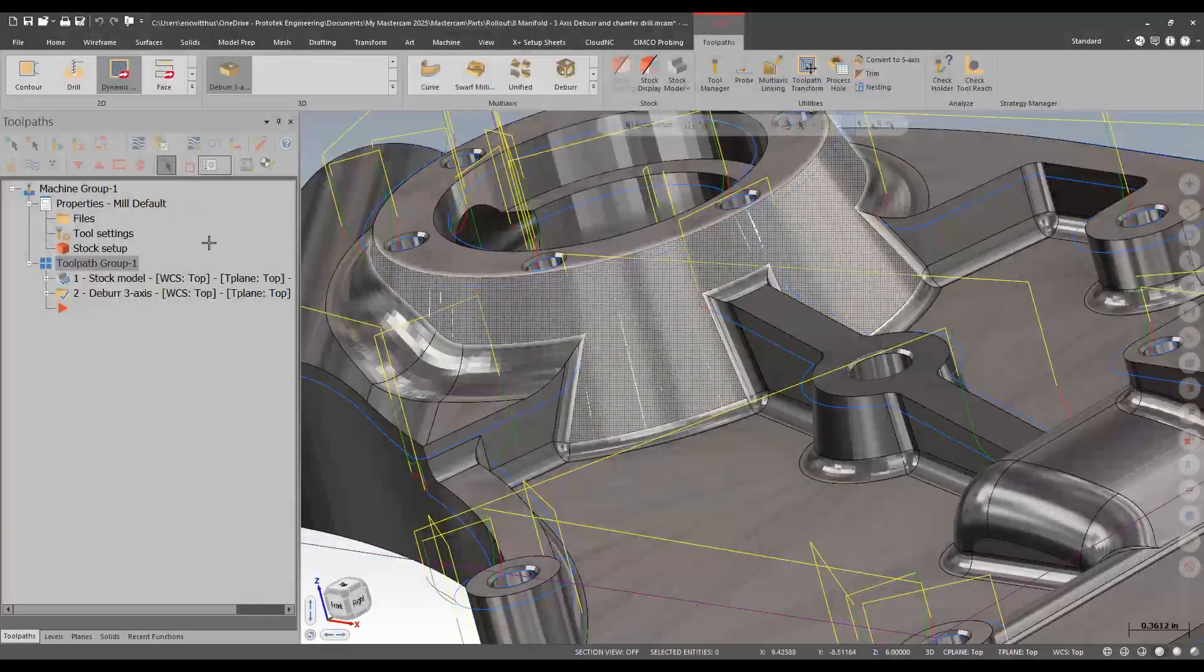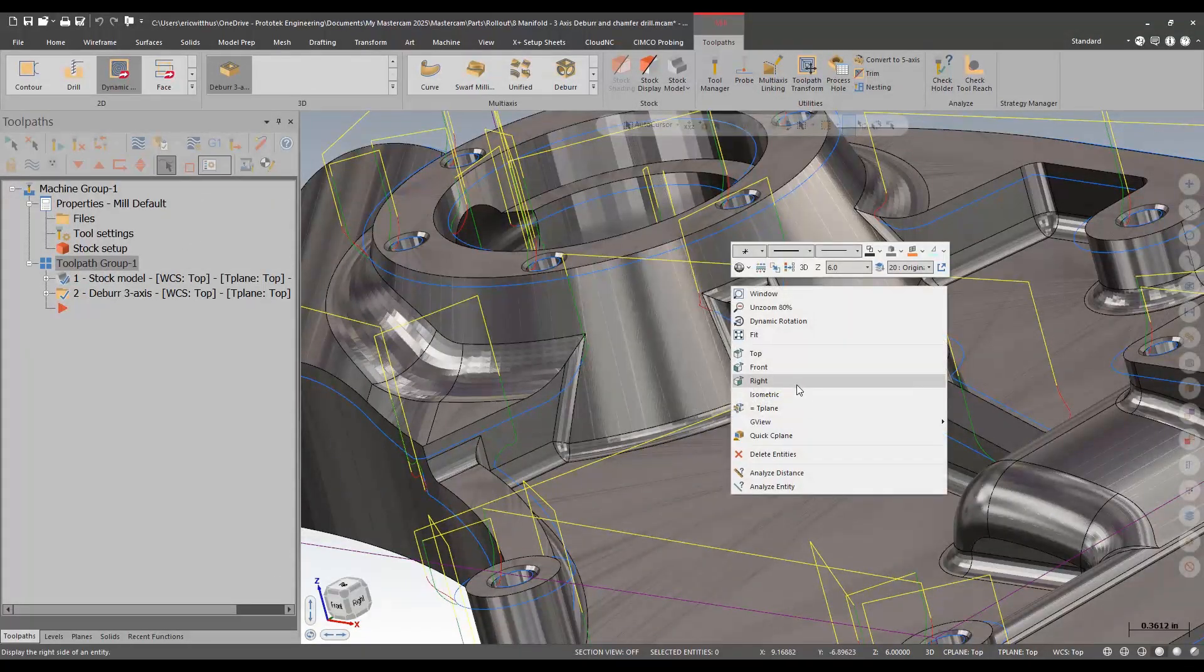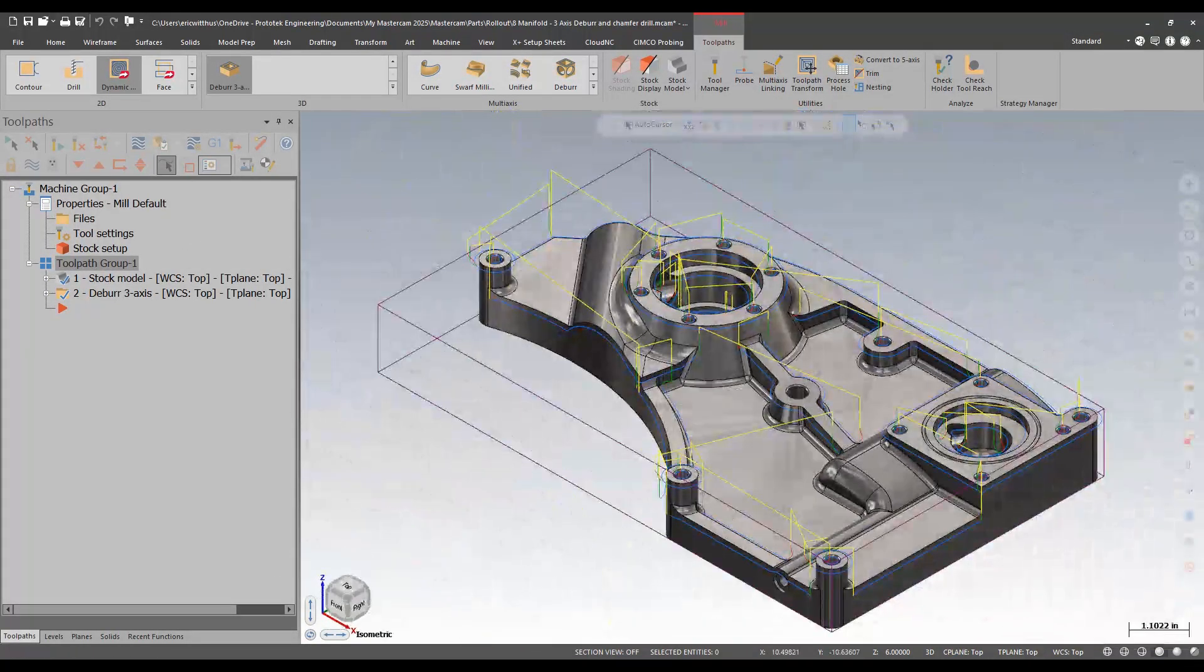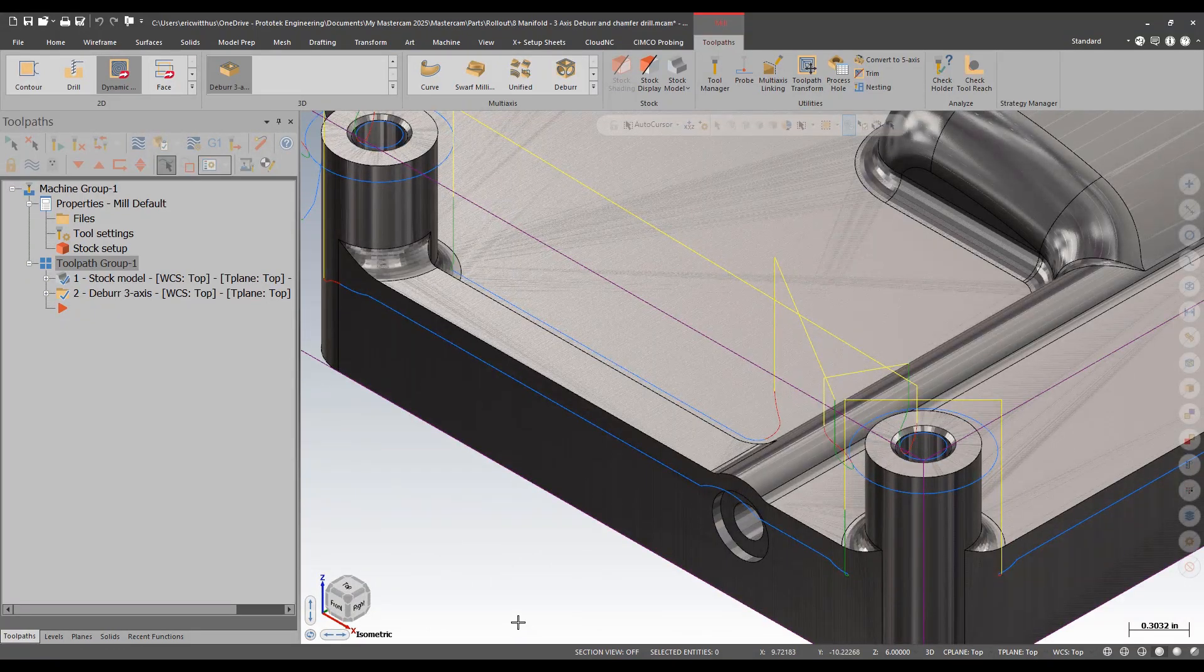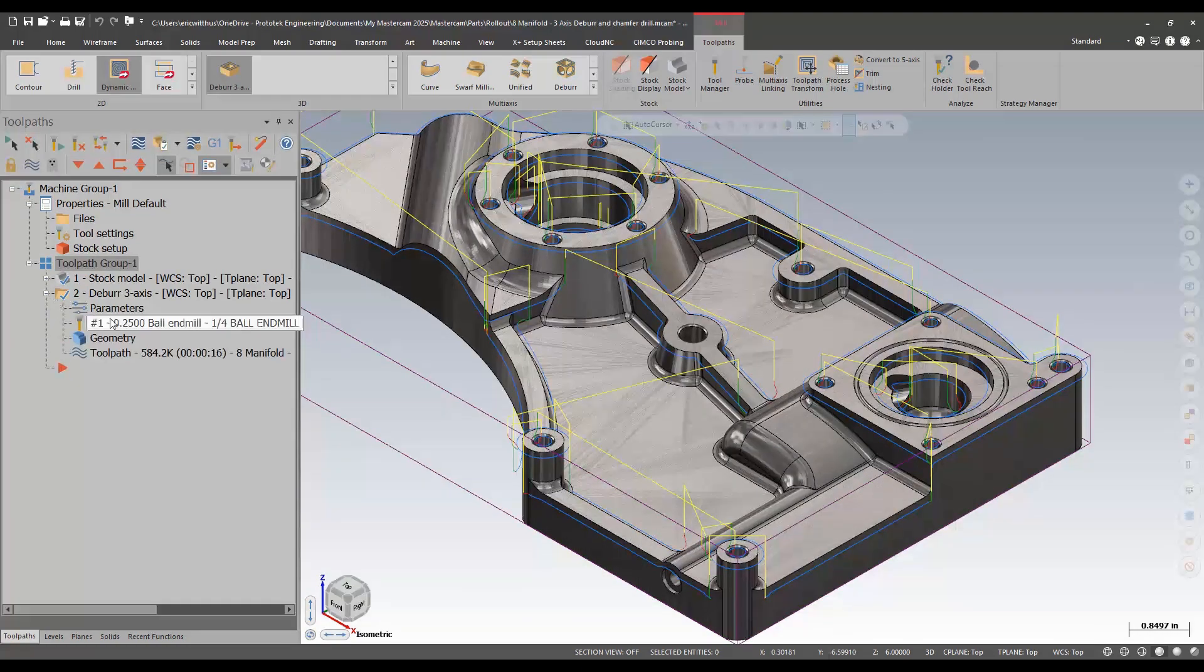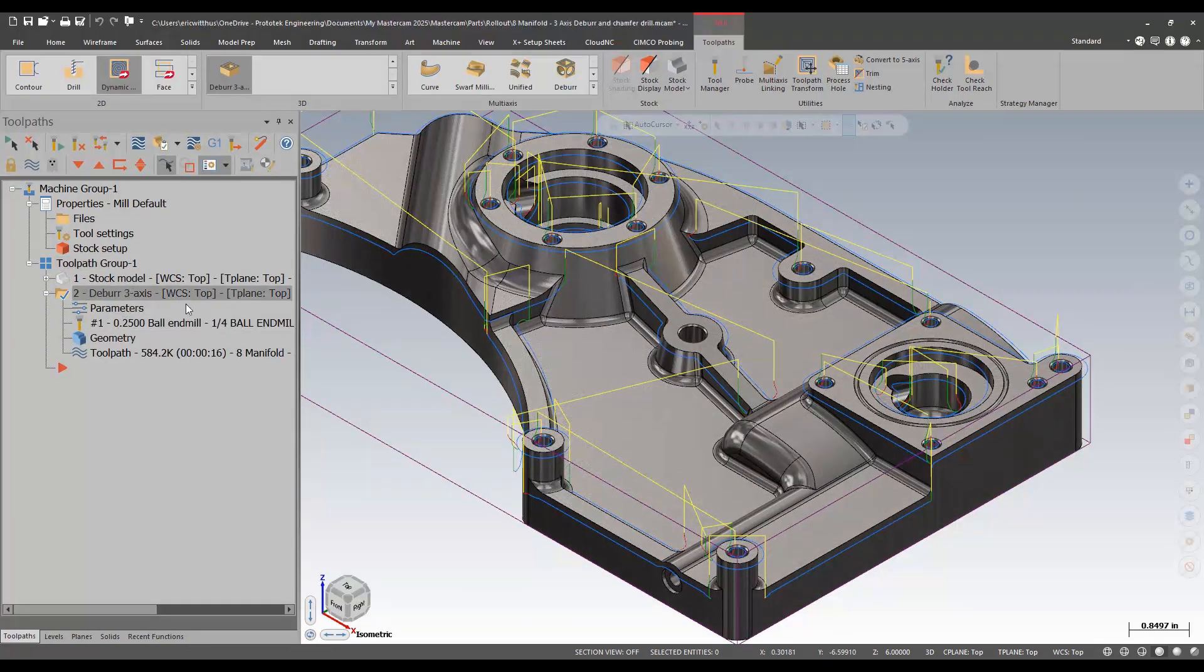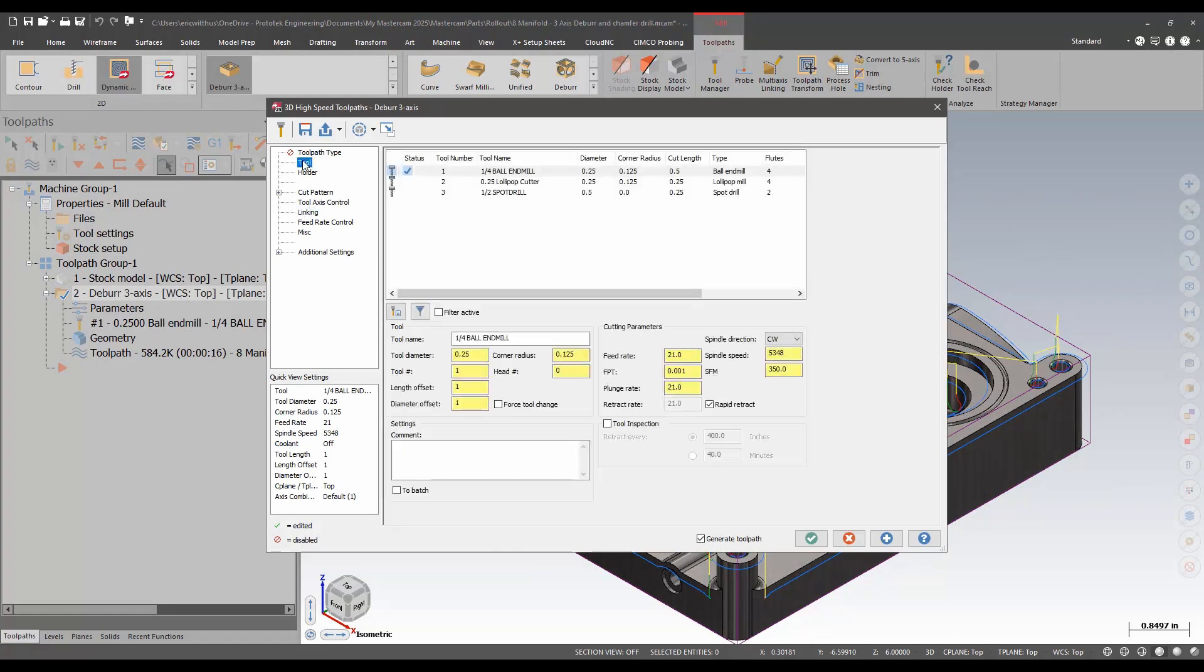For a little bit of contrast let's try switching this to a lollipop cutter. Some of these features aren't able to be reached like this cross hole. So I edit my toolpath parameters.